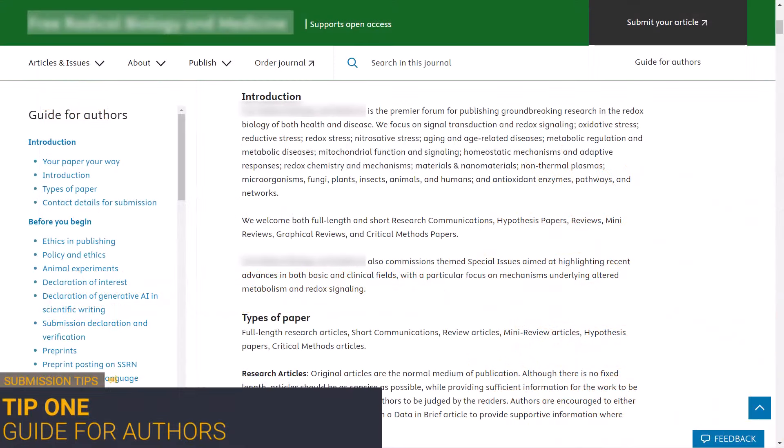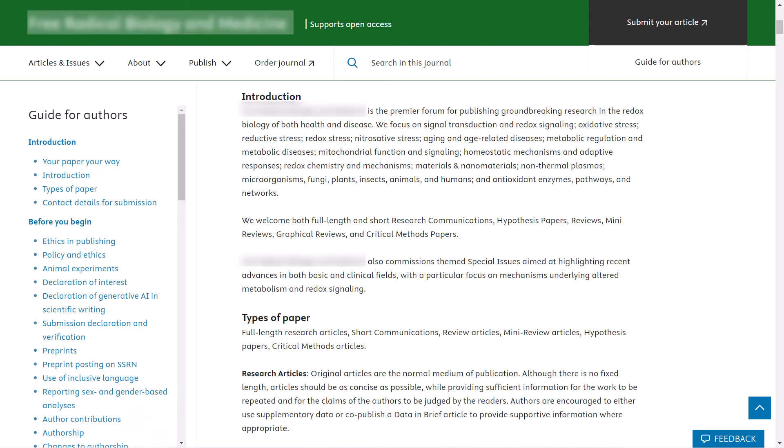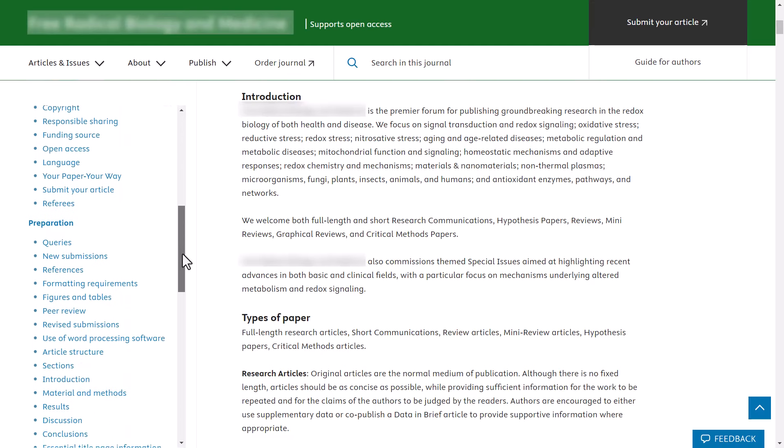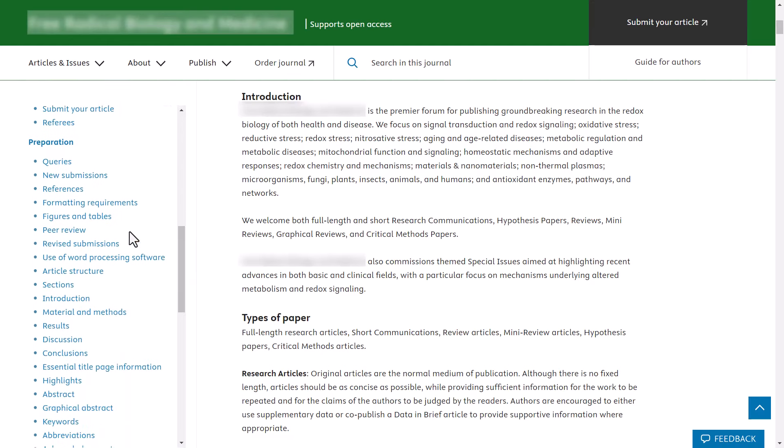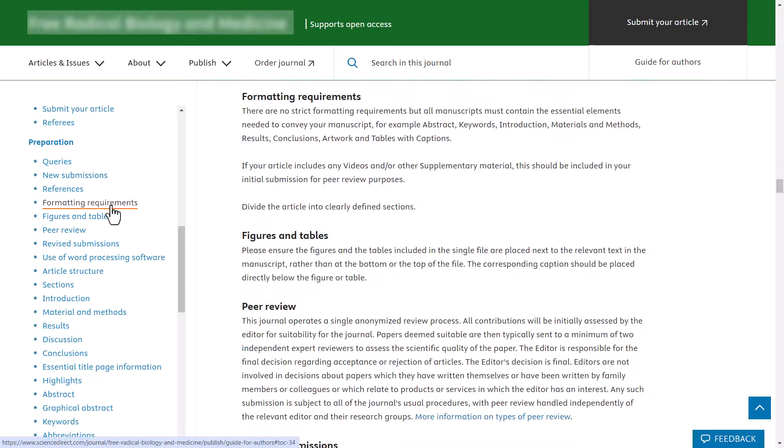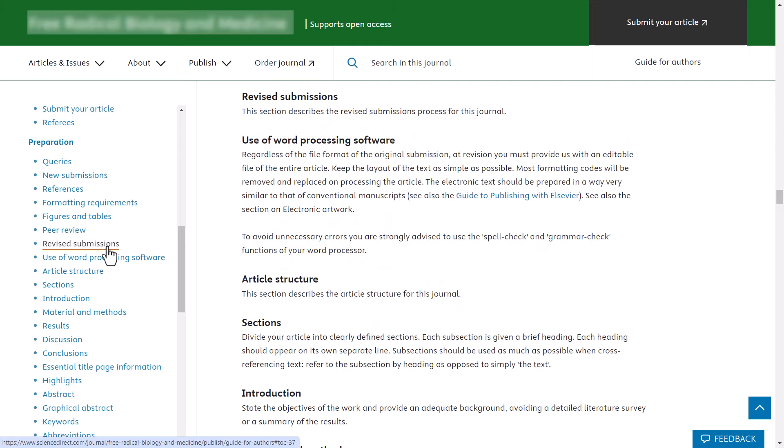Tip 1. When preparing and submitting your manuscript, it is very important that you follow the specific guide for authors of the journal to which you are submitting. Information on article structure and formatting may vary between journals. There may be additional requirements for different article types and for manuscript revisions.